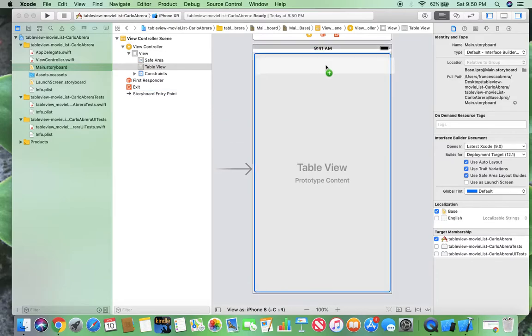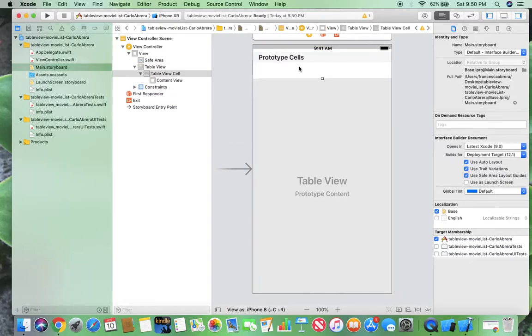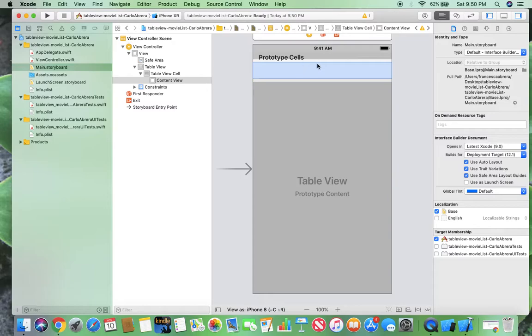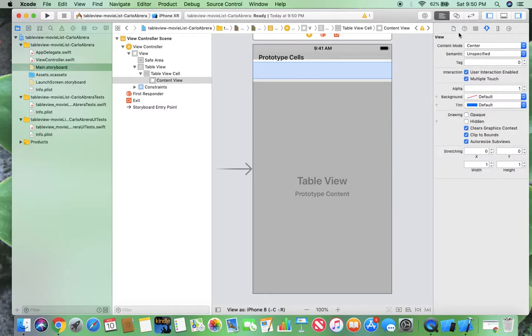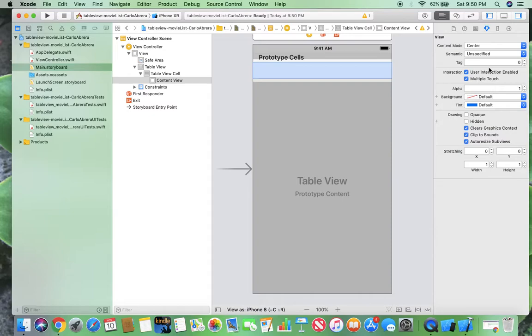And this will be the prototype cell that will define the rest of the cells there. It'll copy it throughout the entire page. So from here, I'm going to go ahead and take the table view cell.